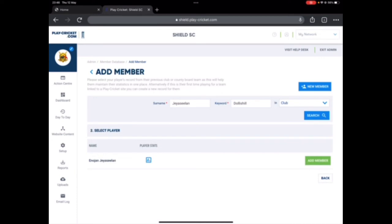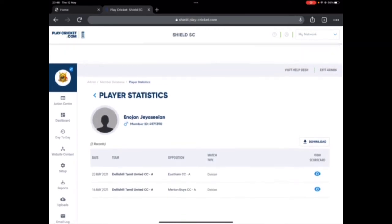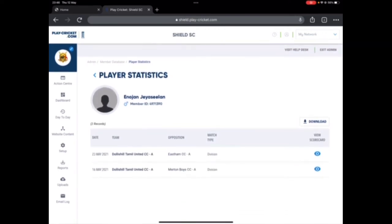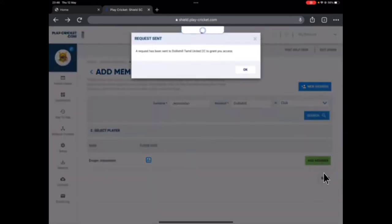So I got JC Lynn. If you want to make sure if it's the right player, you can always click on player stats and find out. If it's the right person, just go back and click on add member.